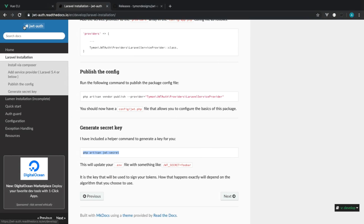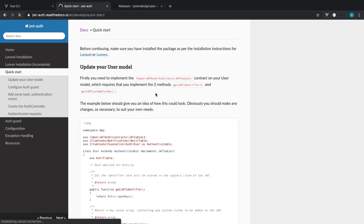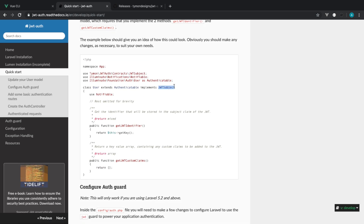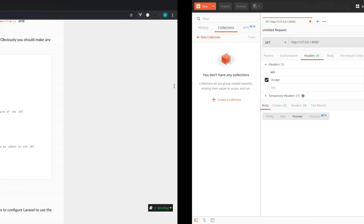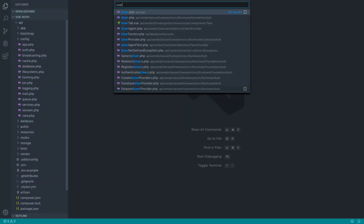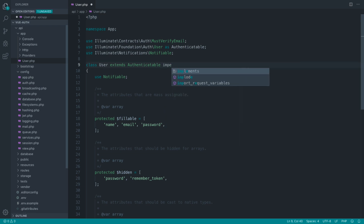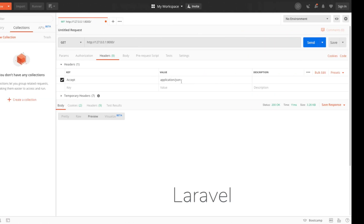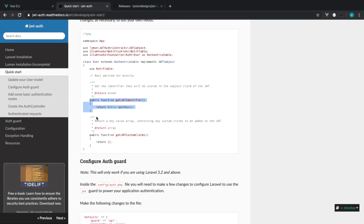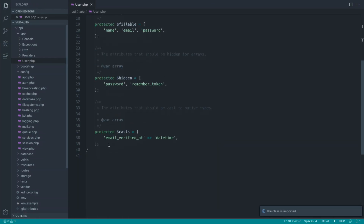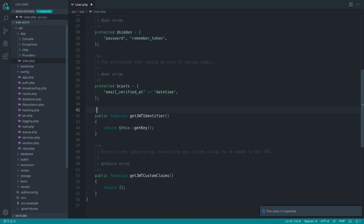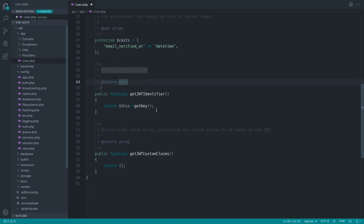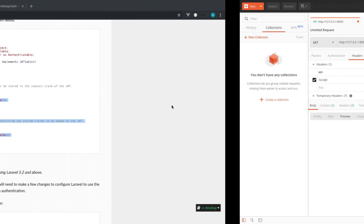The rest of the instructions tell us how to get this set up inside our application. We need our user model to implement the JWT subject. Let's head over to our user model and implement that JWTSubject class and import it at the top. We need two methods as part of that: get JWT identifier and any custom claims we want to send along with the token, which we're not going to add just yet. The get JWT identifier will just grab the primary key.